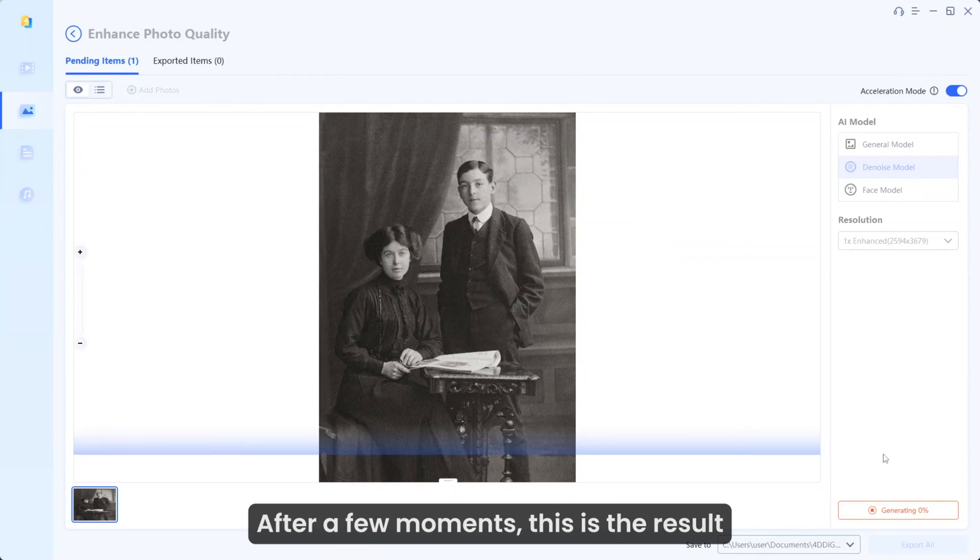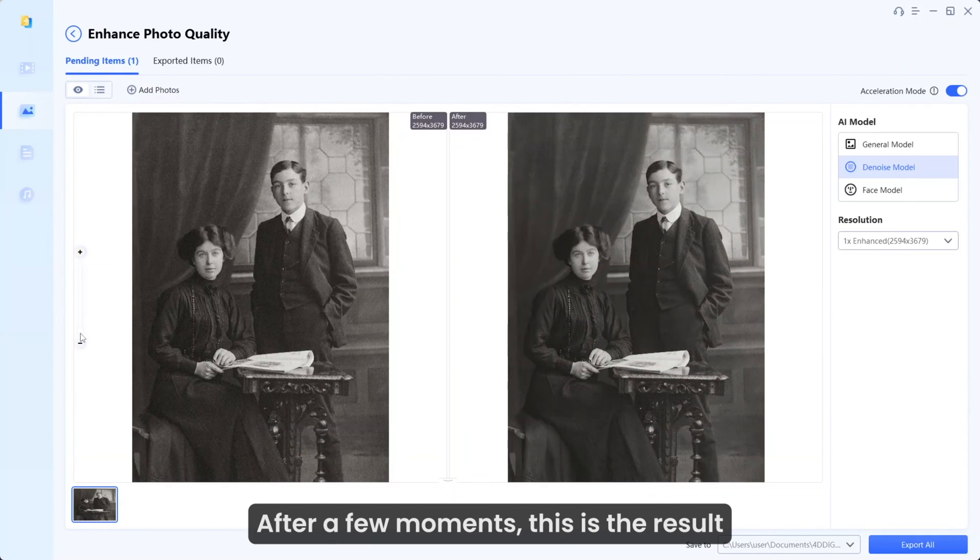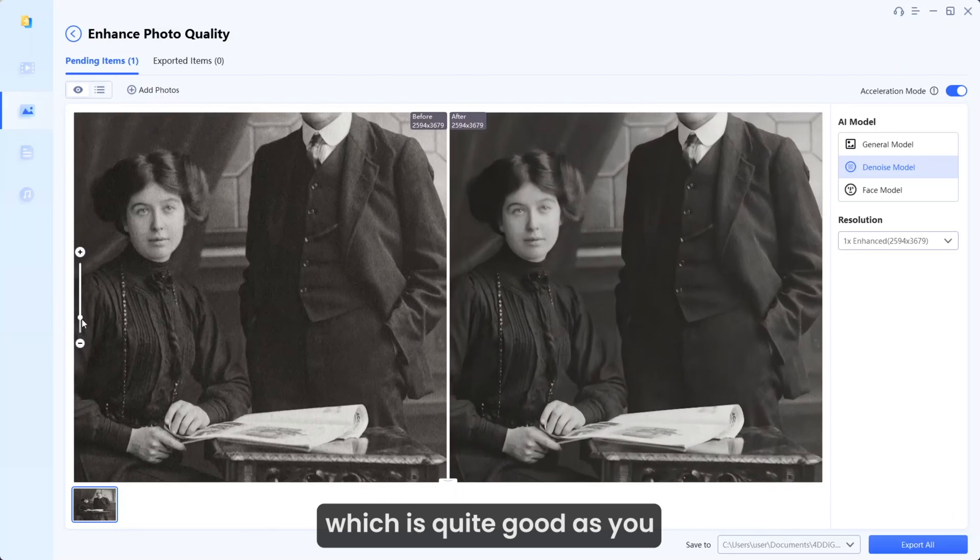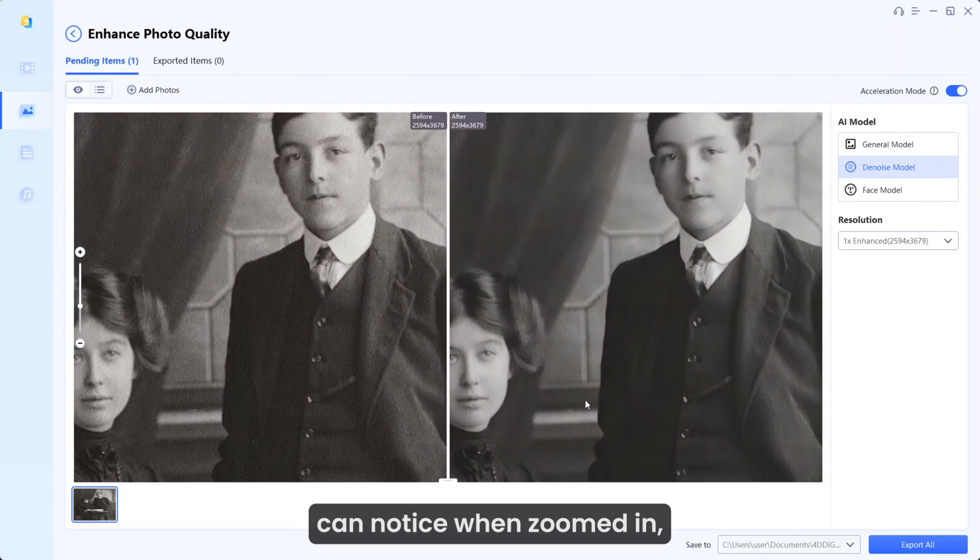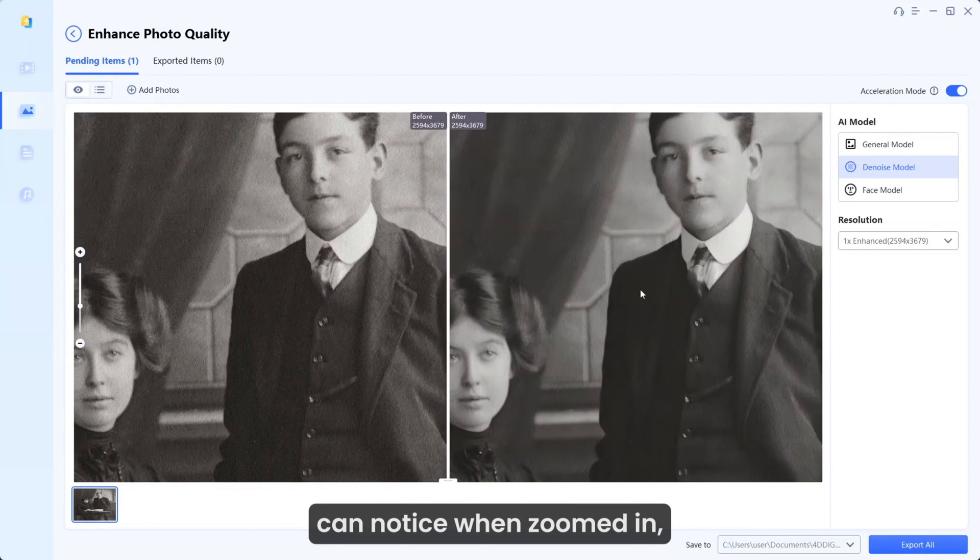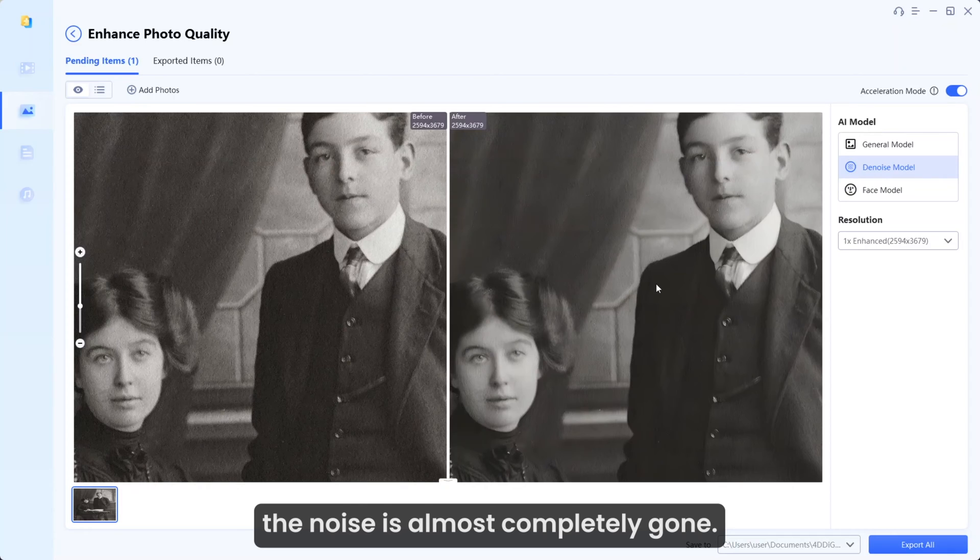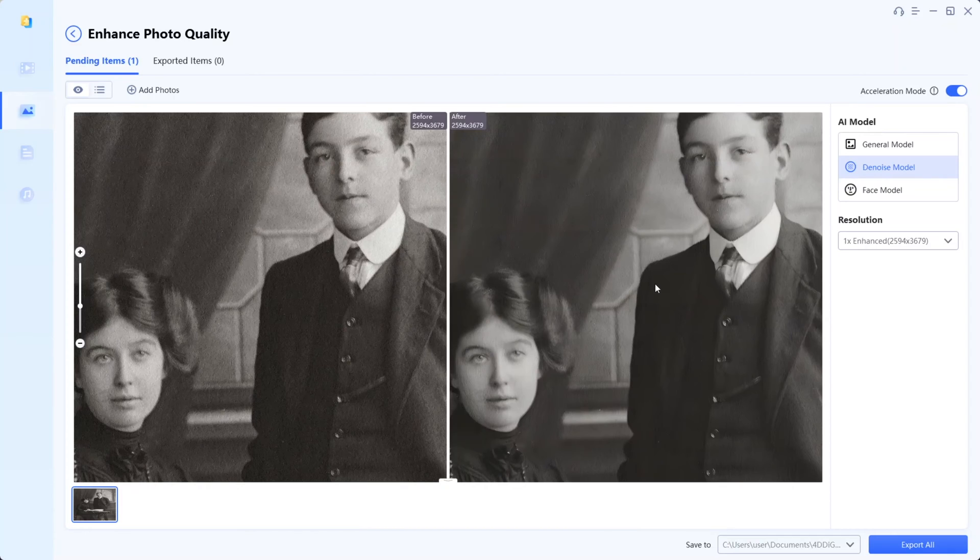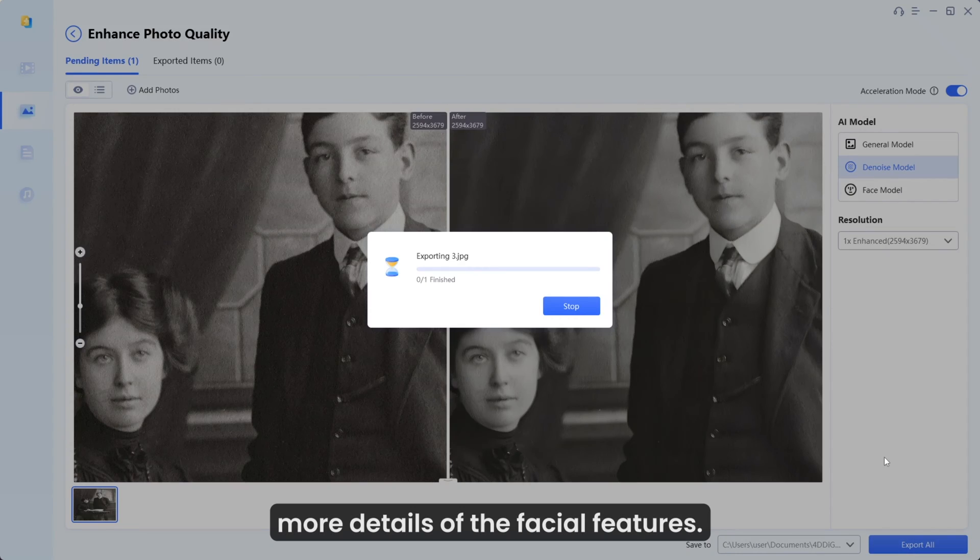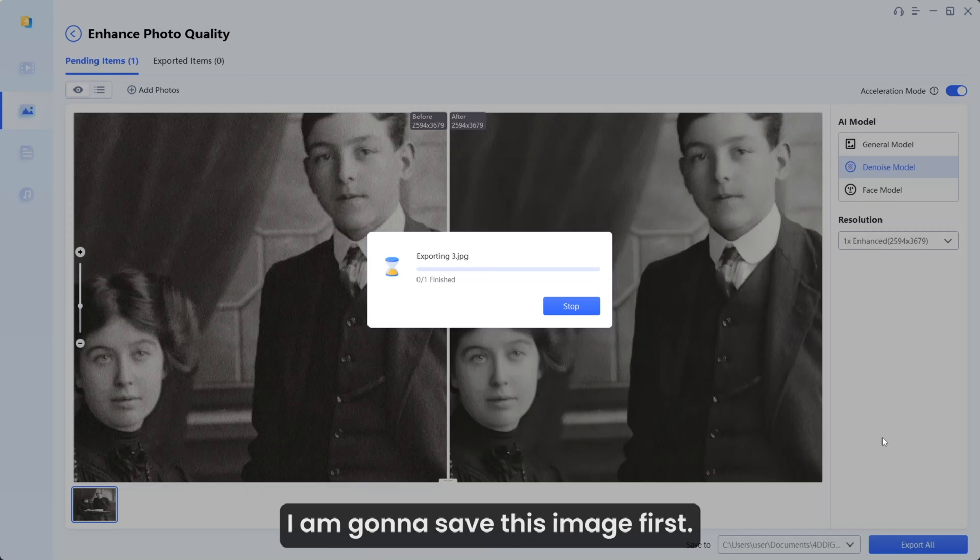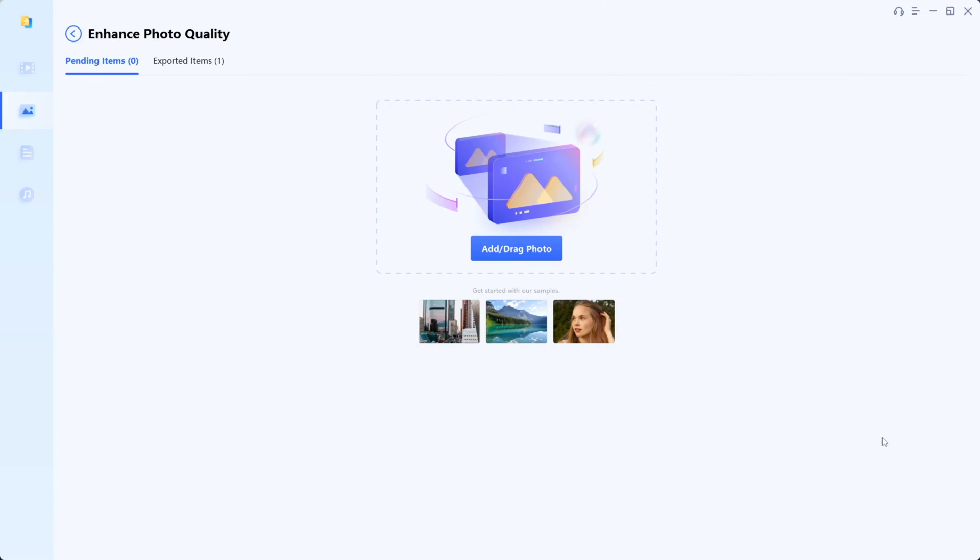After a few moments, this is the result, which is quite good. As you can notice when zoomed in, the noise is almost completely gone. Maybe we can now consider getting more details of the facial features. I'm going to save this image first.